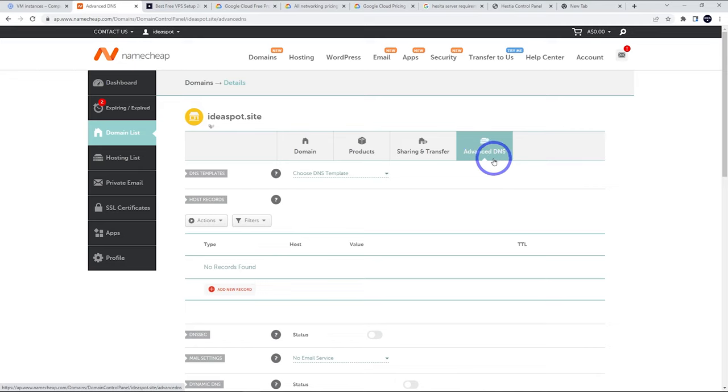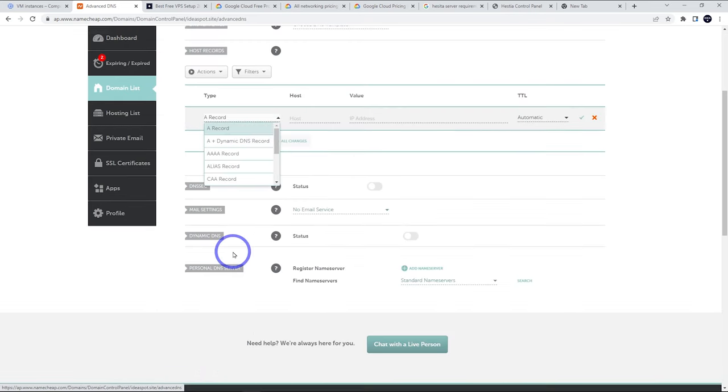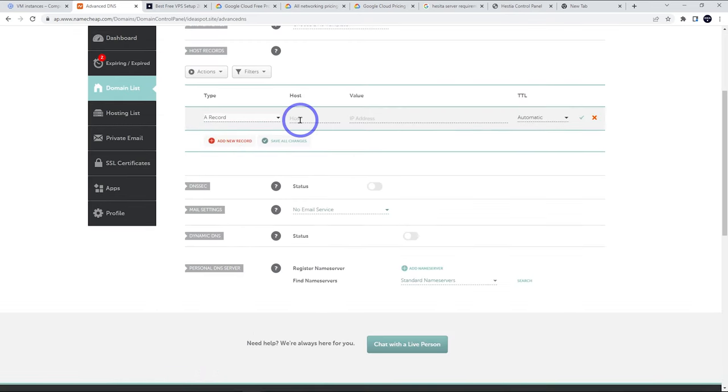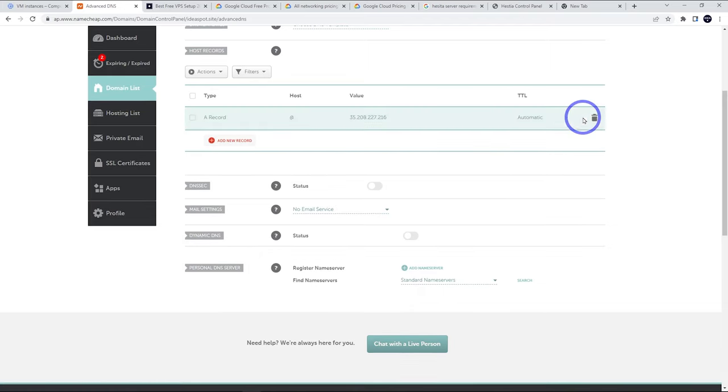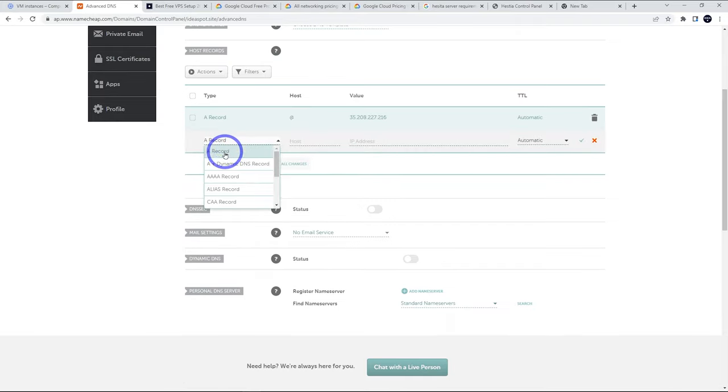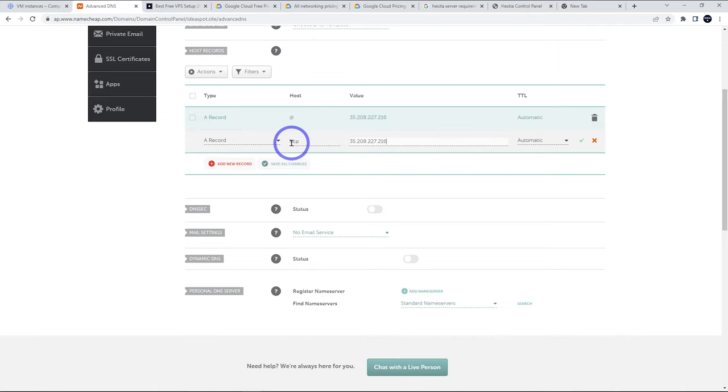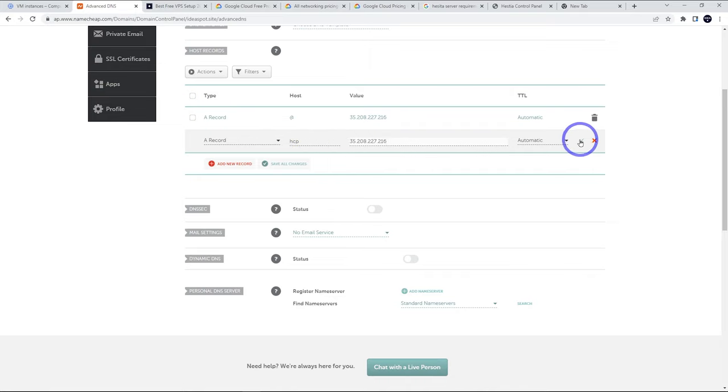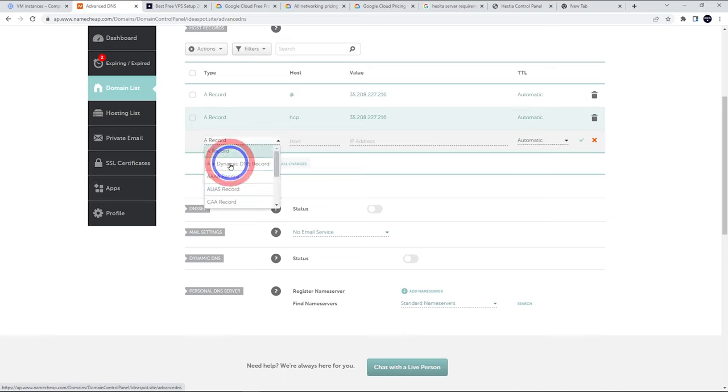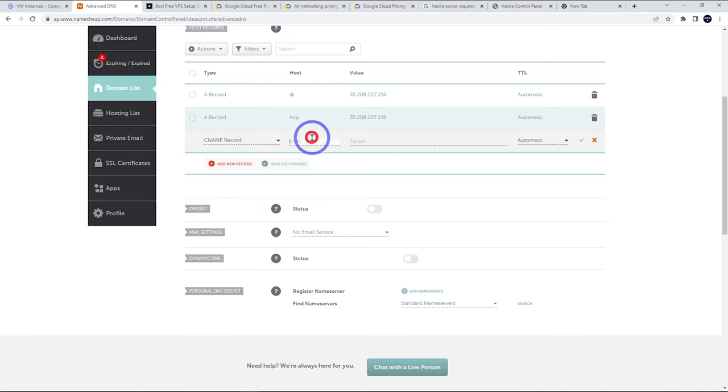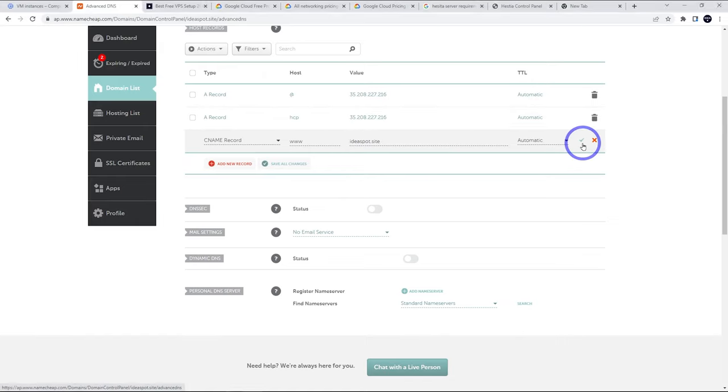Wherever you've bought your domain, you will want to add this IP to your DNS. In Namecheap, that's called advanced DNS. We're going to add some records for this. The A record, the root at A record points to the IP address. We're going to need a record for the panel as well. In my case, I'm going to use HCP for Hestia control panel. I'm going to point it to the same IP there. We do want a CNAME record as well. CNAME record for www points to ideaspot.site.